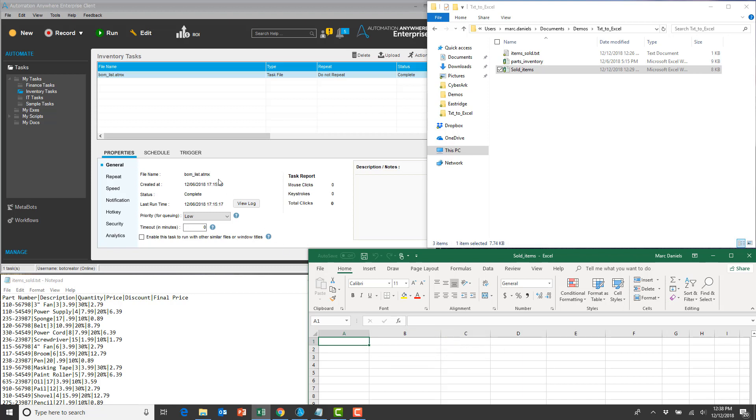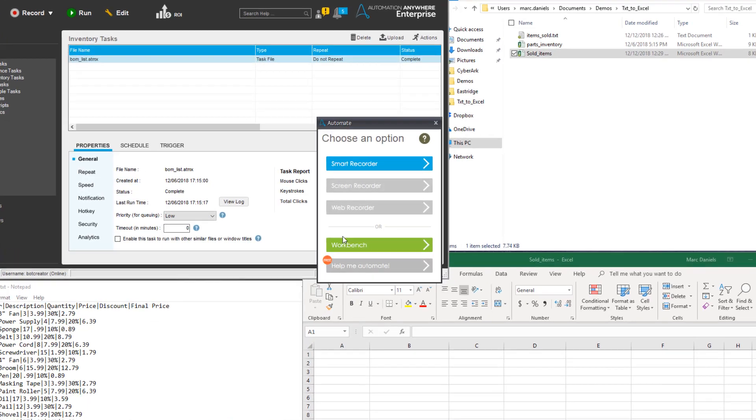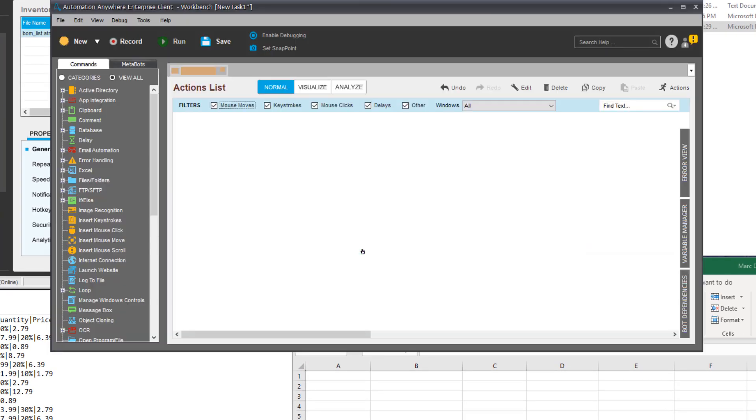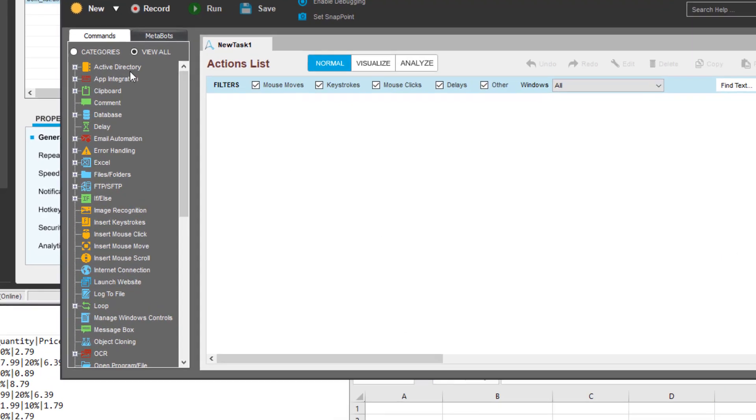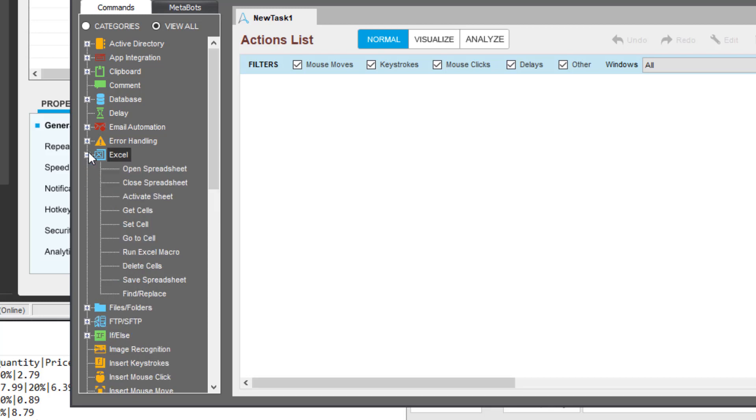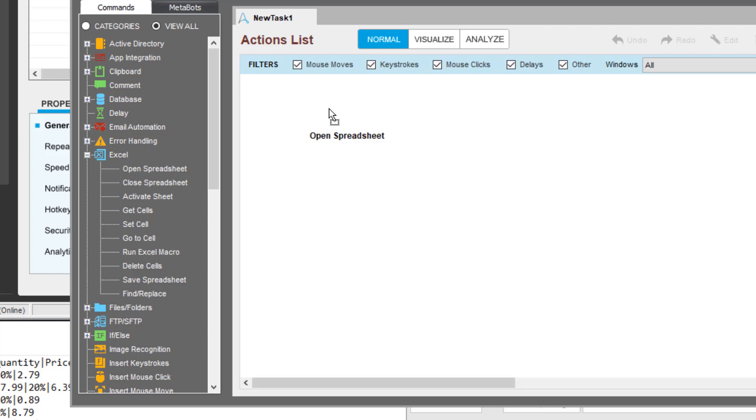Automation Anywhere Enterprise provides multiple tools for quickly creating bots to automate repetitive processes. One of these tools is the Task Workbench, a graphical user interface that simplifies the creation and modification of bots without the need for coding. The Workbench provides a rich set of built-in commands capable of automating the management of structured and semi-structured data. It understands document formats, such as an Excel spreadsheet, and provides built-in commands for manipulating data in these spreadsheets.